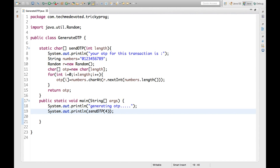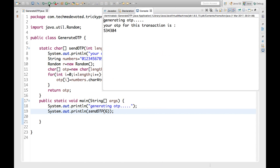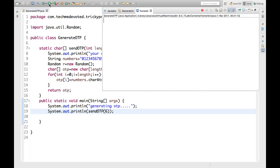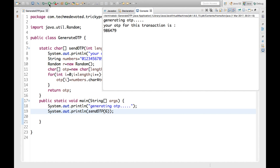Suppose I want to create an OTP of length six. If you run this, see: 534384. So in this way OTP works.